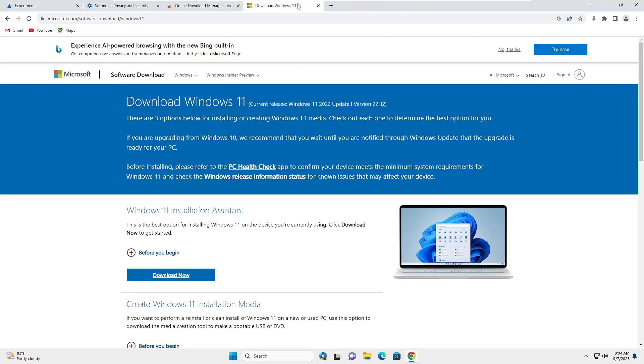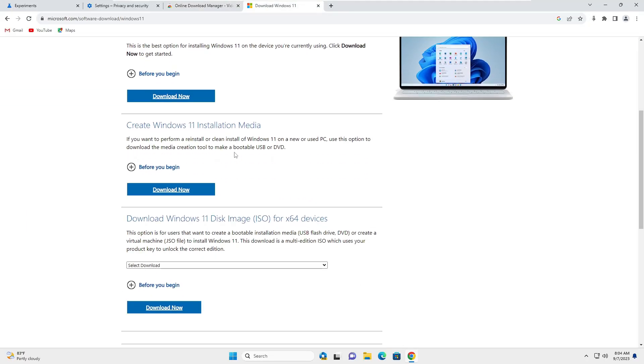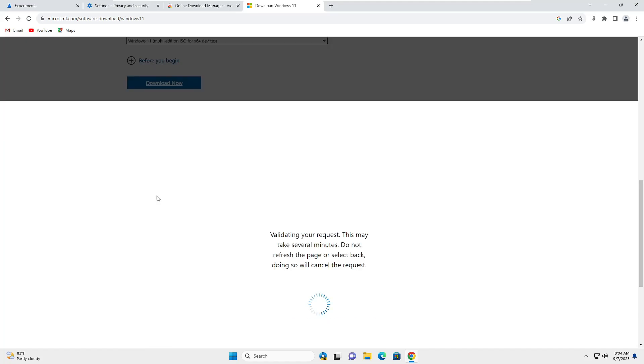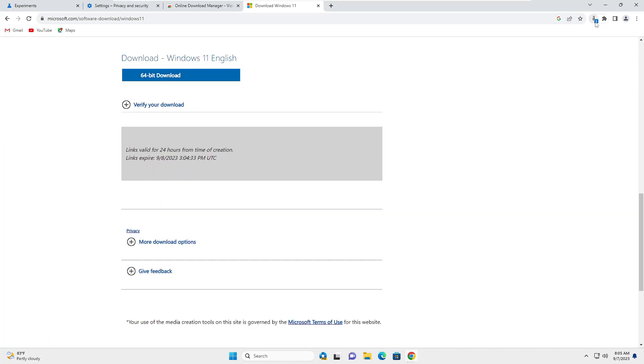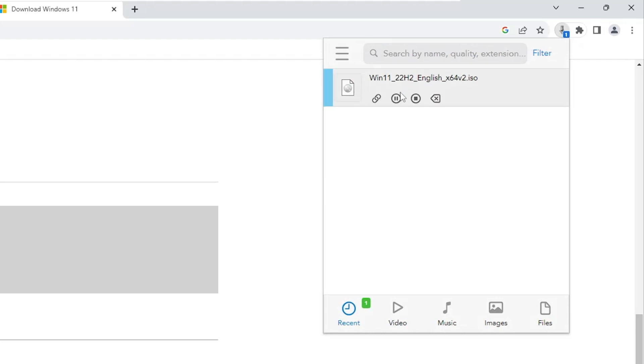Let me show you. If I go ahead and download any kind of big file like Windows 11 ISO, once you click on it, you will see the downloading has started.